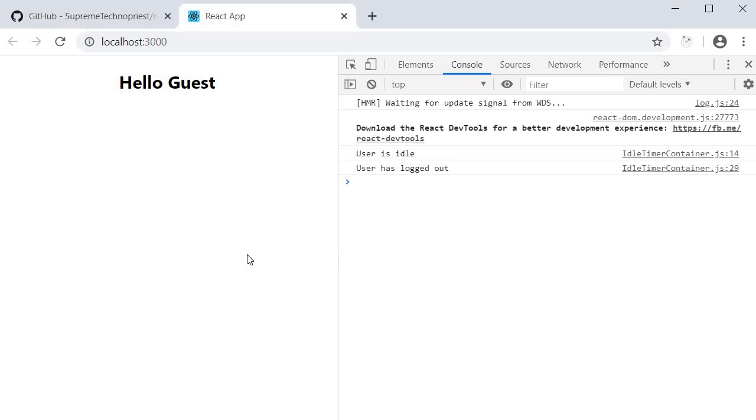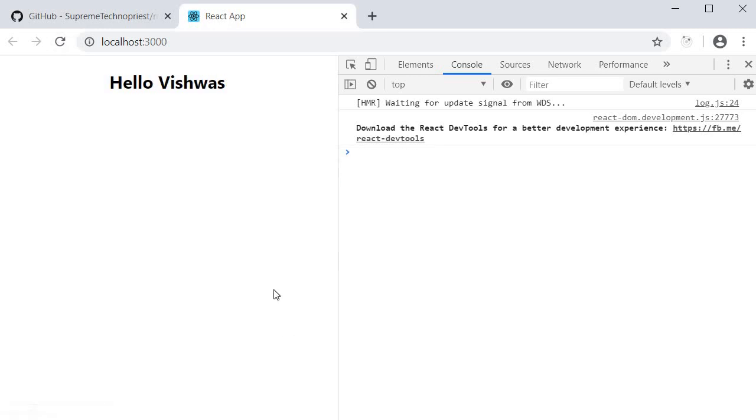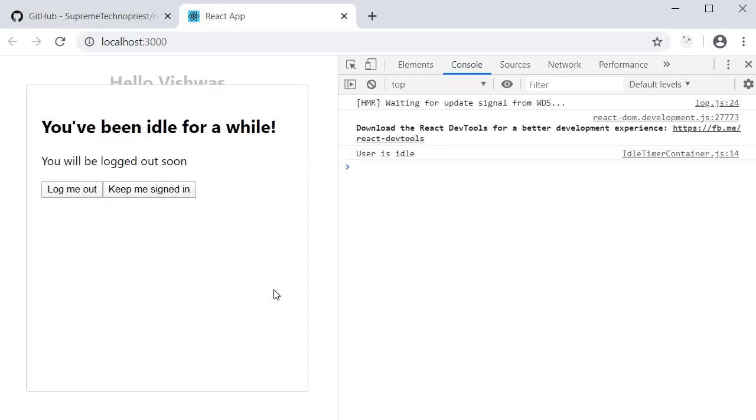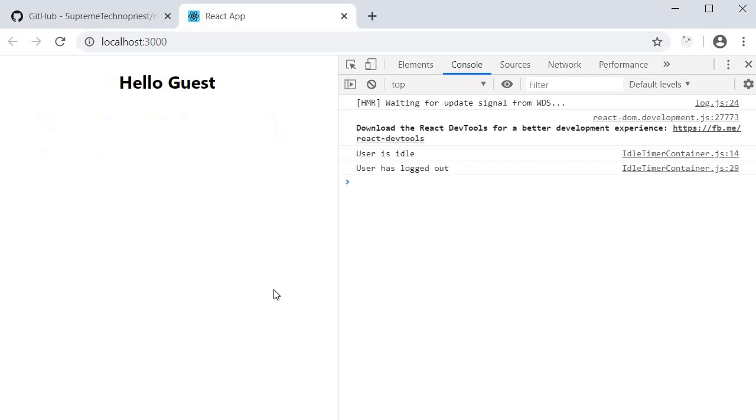Implementation completed. Now one edge case here is displaying the popup even if the user has logged out. This depends on the implementation of your application, so I will leave that for you guys to explore. But you basically could check to ensure that the idle timer component is rendered only if the user is logged in.